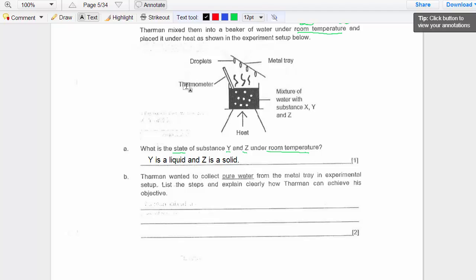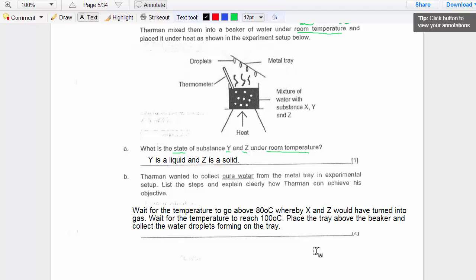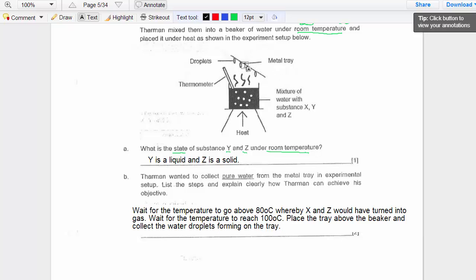The explanation is: wait for the temperature to go above 80°C so that X and Z have turned into gas and escaped. Then wait for the temperature to reach 100°C, and place the metal tray above the beaker to collect the water droplets that form on the tray. That is how you collect pure water.